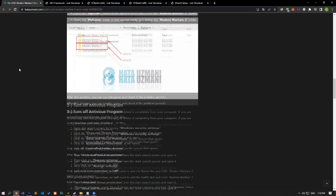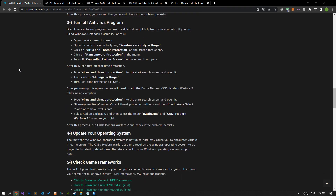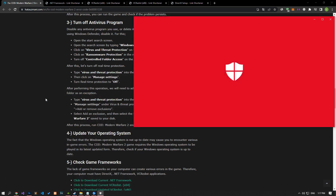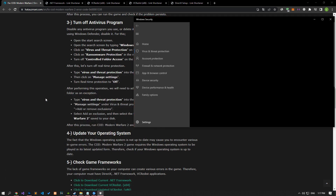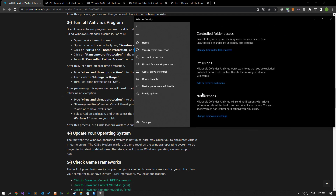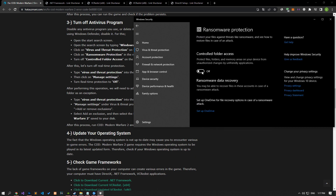Disable any antivirus program you are using or delete it completely from your computer. If you are using Windows Defender, disable it. For this, let's write 'virus and threat protection' on the start search screen and open it. Click on the Manage Settings option on the screen that opens, scroll down the menu, and click on the Managed Controlled Folder Access option. After this process, let's disable the controlled folder access option and come back.